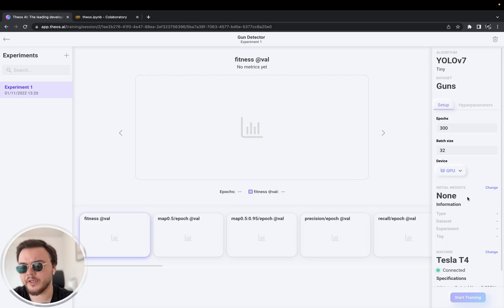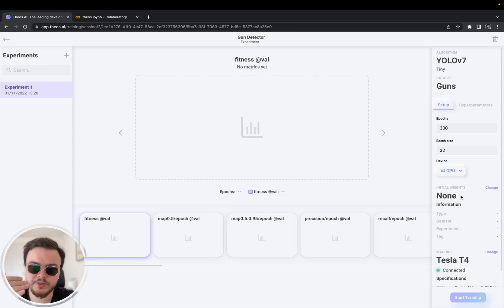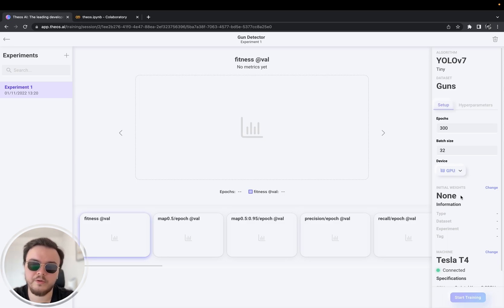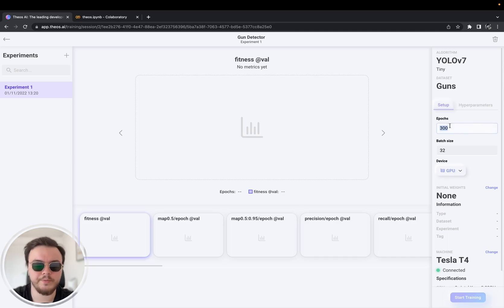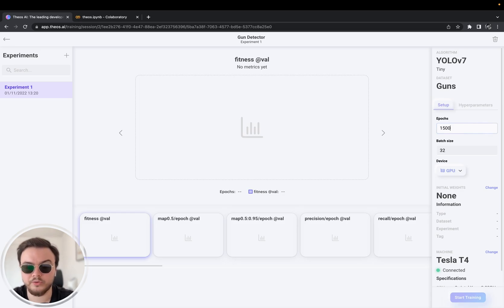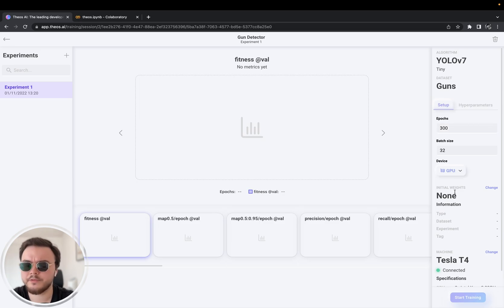One more thing: if you have a few images — like 100 to 300 images — it's generally better to have quite a few more epochs. I typically do around 1500 epochs for 200-300 images, because the AI will need more time to get better. But if you have a lot of images, it's fine to leave it at 300. Since we have about 3000 images, I'm going to leave it there and click start training at the bottom.